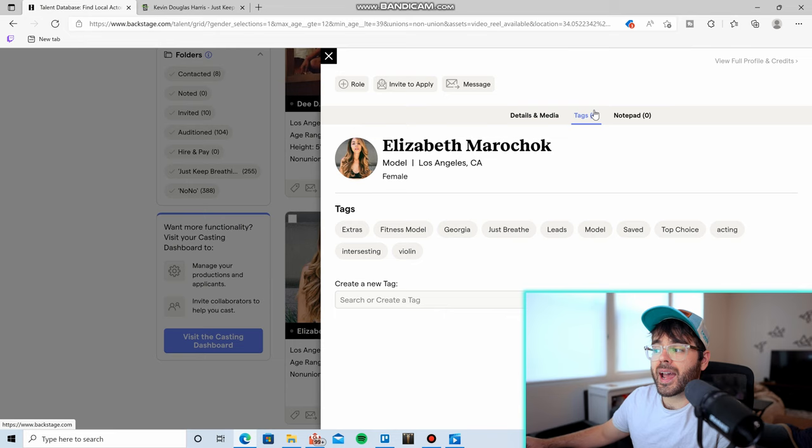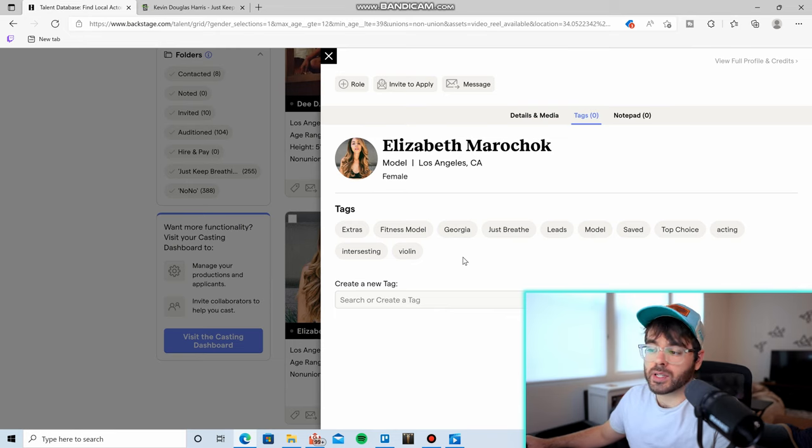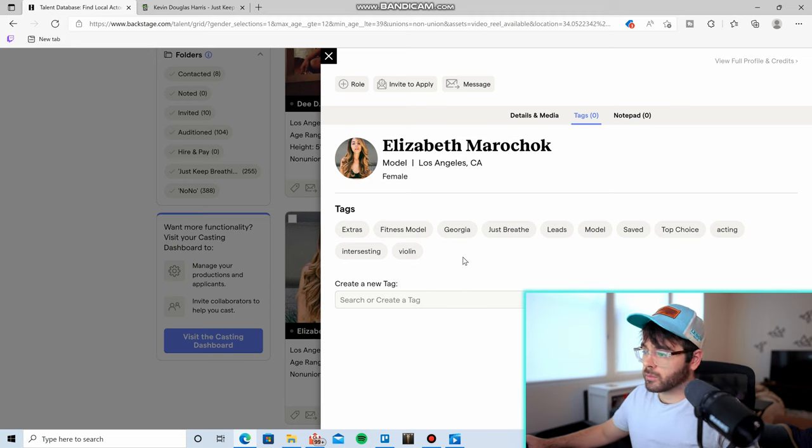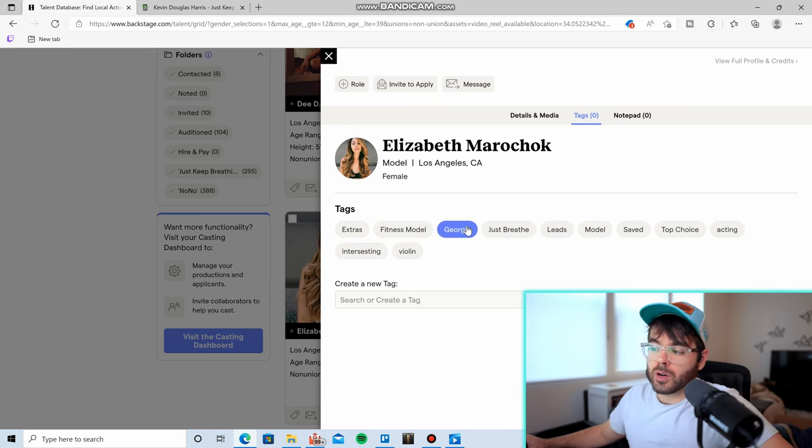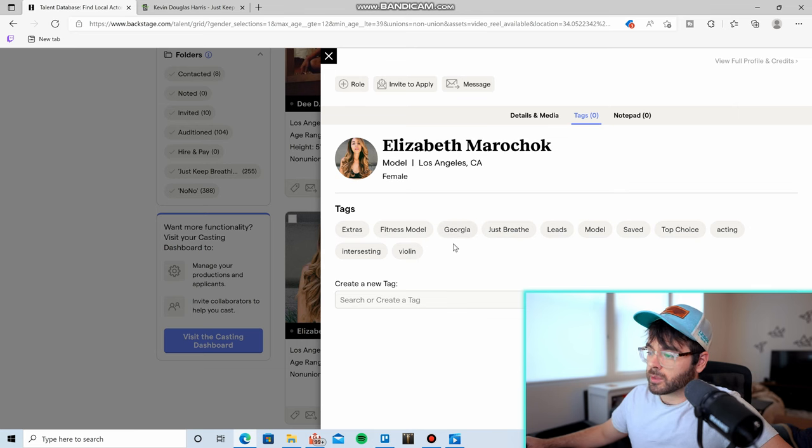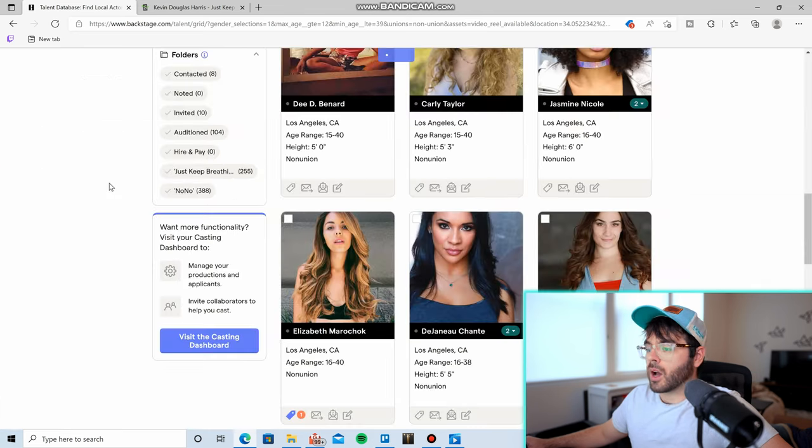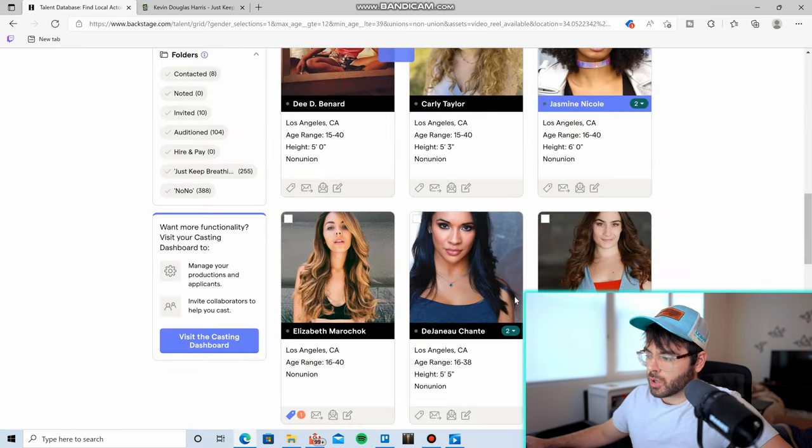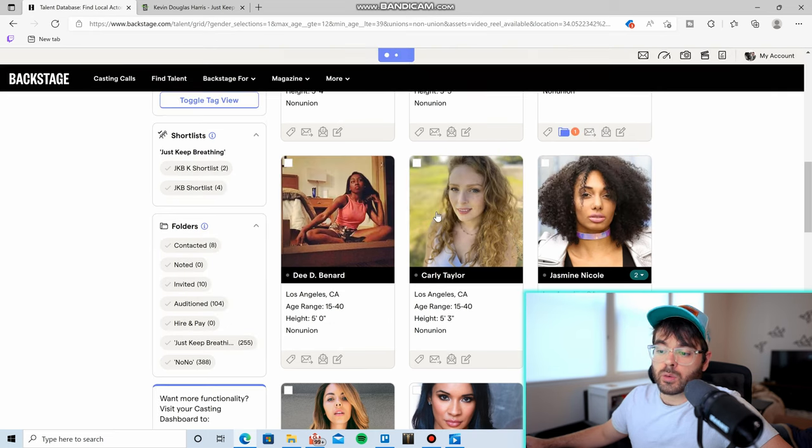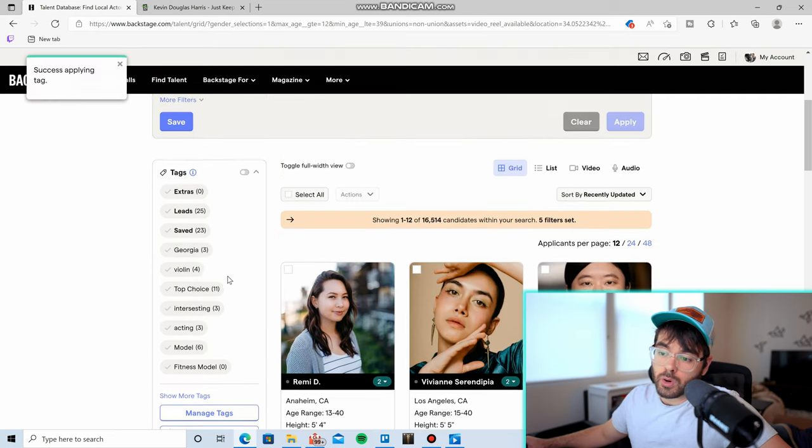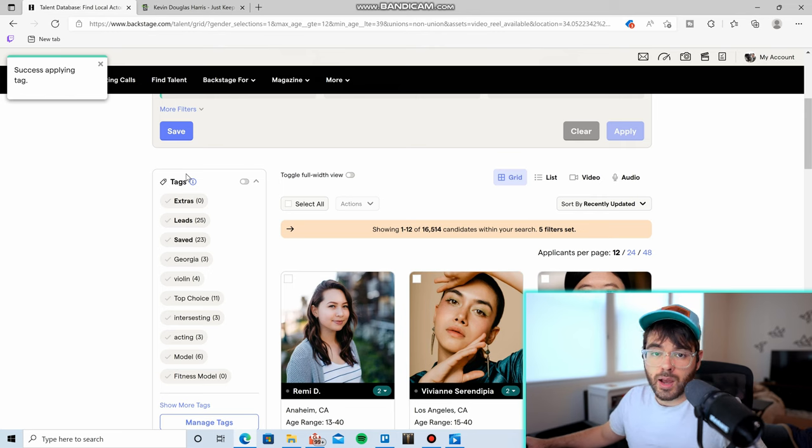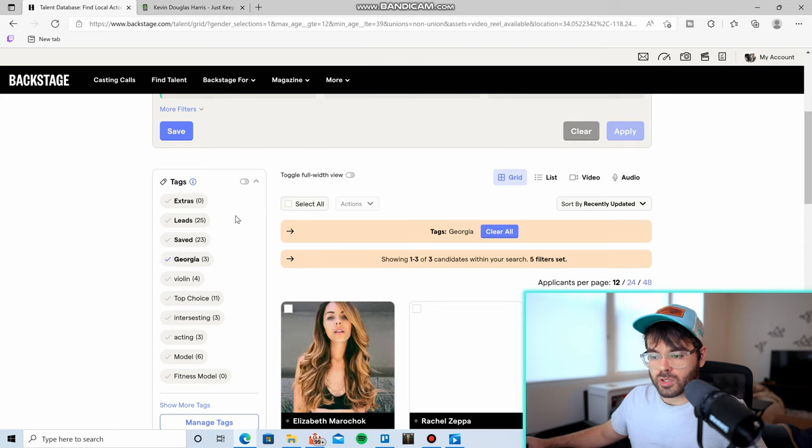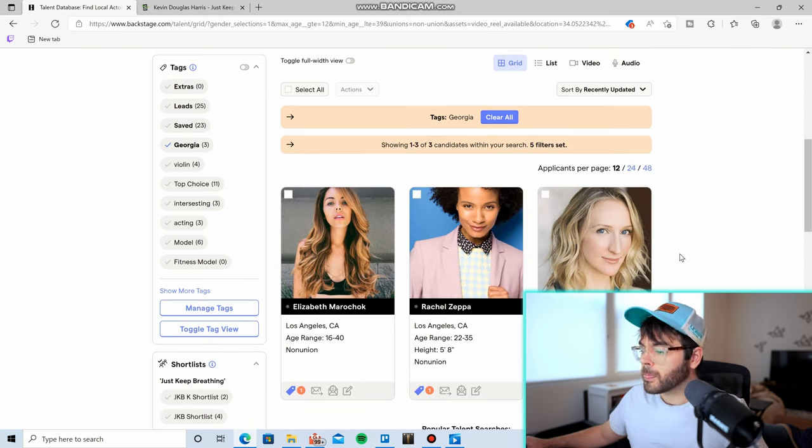Come up here to the tags. This section is what I like to do, and you can create different tags depending on the character, the role, or just anything you want. And so for my film, the character's name that I'm casting for is Georgia, so I will tag her as Georgia. Then obviously you just go through there, tag all of the ones that you think would be a good fit for your role, and then you can sort by them in the future so that you don't have to go through this entire search process and scroll through hundreds of pages.